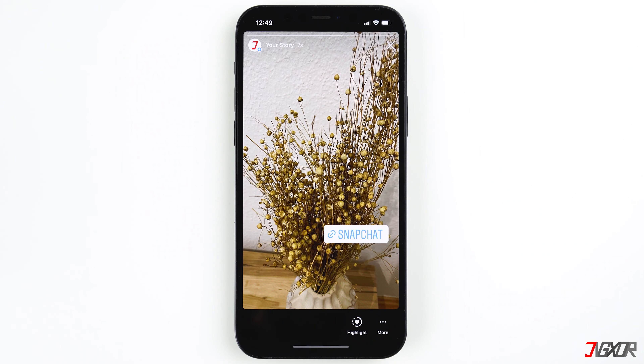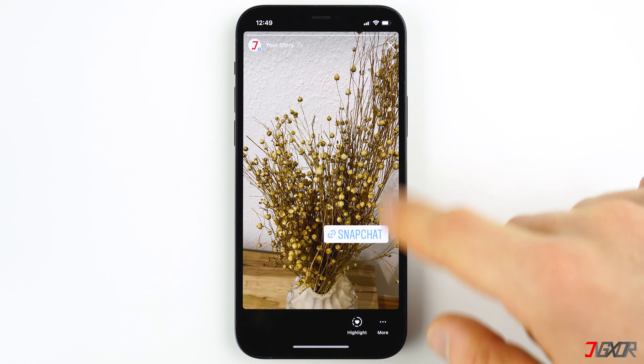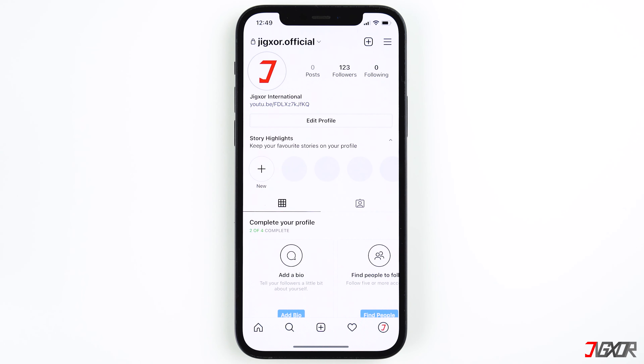Unfortunately, it's not possible to add links to a post or in the description of your post. In this case you have to either try to get people to watch your story or to take a look at your bio.